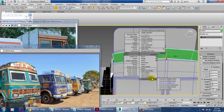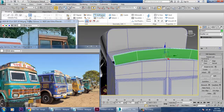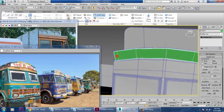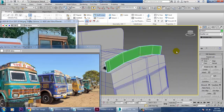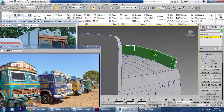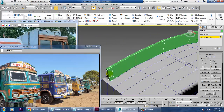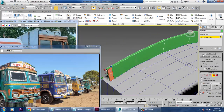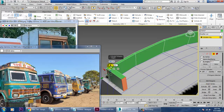Shift it further to the front and convert to editable poly. Again use one swift loop, and one more over here, to select the polygons and give an extrude.